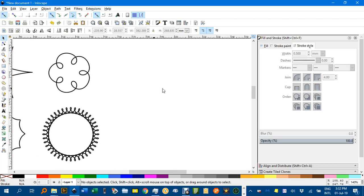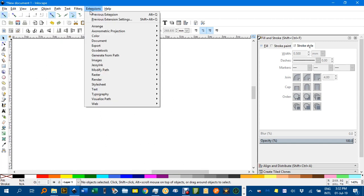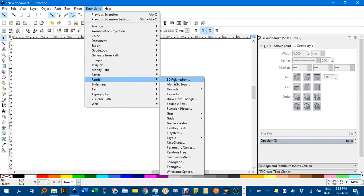I'll just move across and show you it's under Extensions, Render, and third from the bottom, Spirograph.